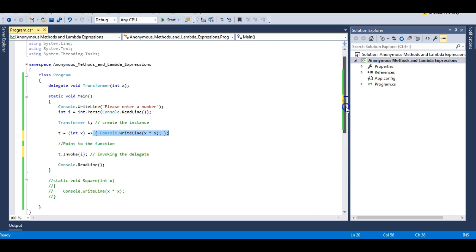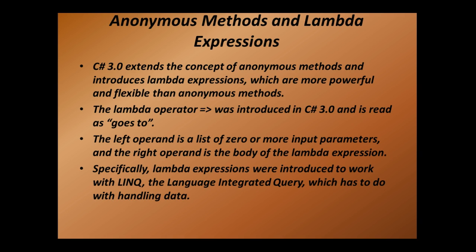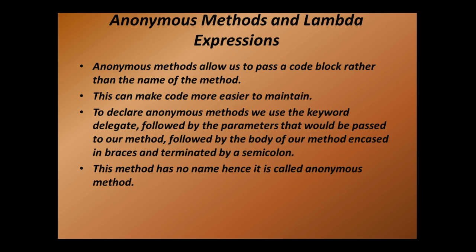Let's revise: why do we need anonymous methods? If I have a very small code block in my method and my delegate instance is pointing to that method, I can directly pass my method body into that delegate without pointing to the method — making my code shorter and more maintainable. With lambda expressions, I can make that code even shorter. Here are the slides for your notes.